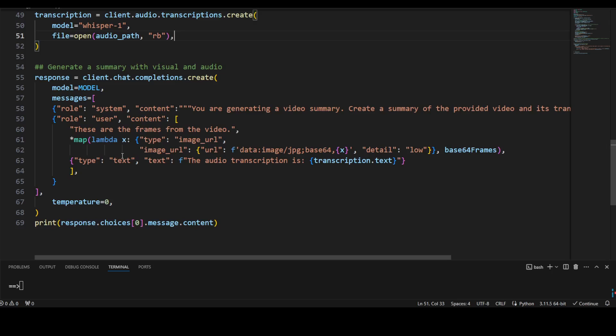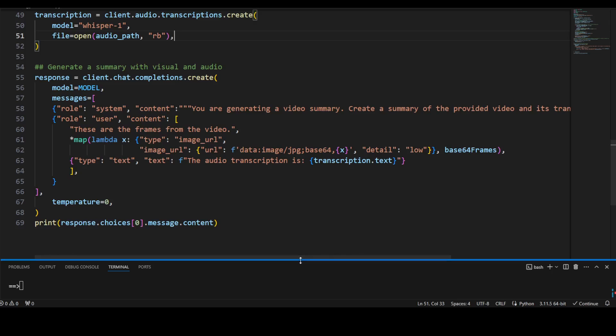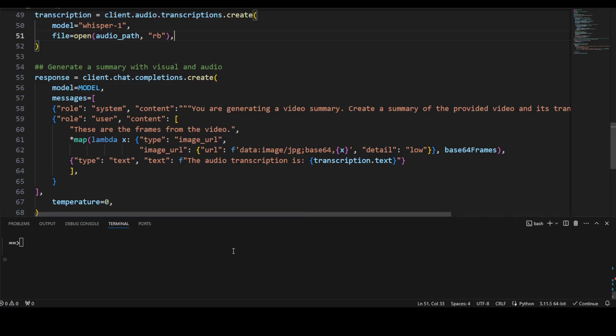And then we are just telling it the frames of the video and then text, and also the audio transcription. That's it. And then we are setting the temperature to zero, which means it will always be deterministic and it won't be creative. So every time we run it, the response should be almost the same.